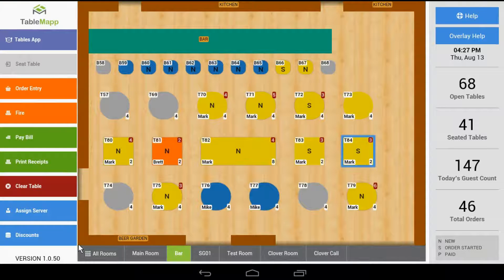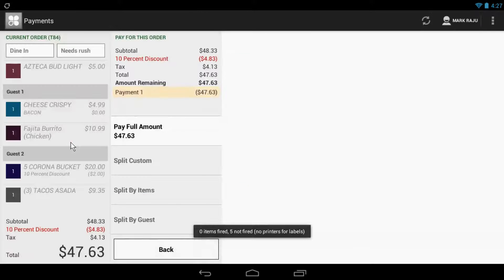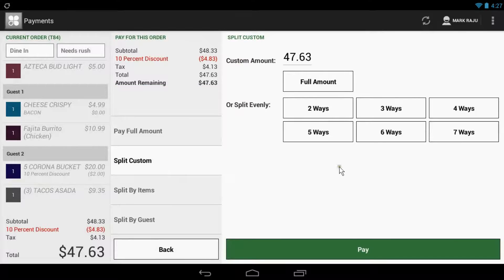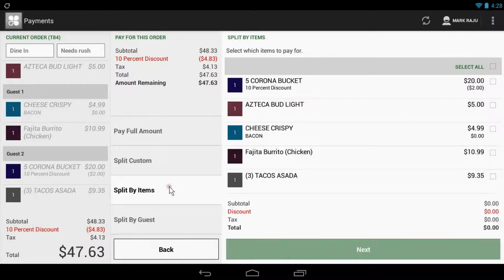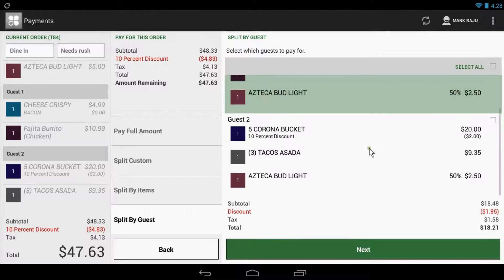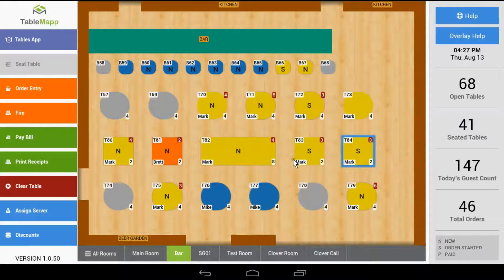Now, when you're ready to pay your bill, you have the same functionalities as you've always had. To complete a simple payment, select the table and then tap 'Pay Bill.' Our first section will allow you to pay the bill in just one payment. 'Split Custom' will allow you to pay a custom amount, or you can even split the bill evenly. 'Split by Items' will allow you to pay for an individual item. And then you have 'Split by Guest' where you can pay for each person individually. When you use these methods of payment, the order is then locked and you can't add any more items.